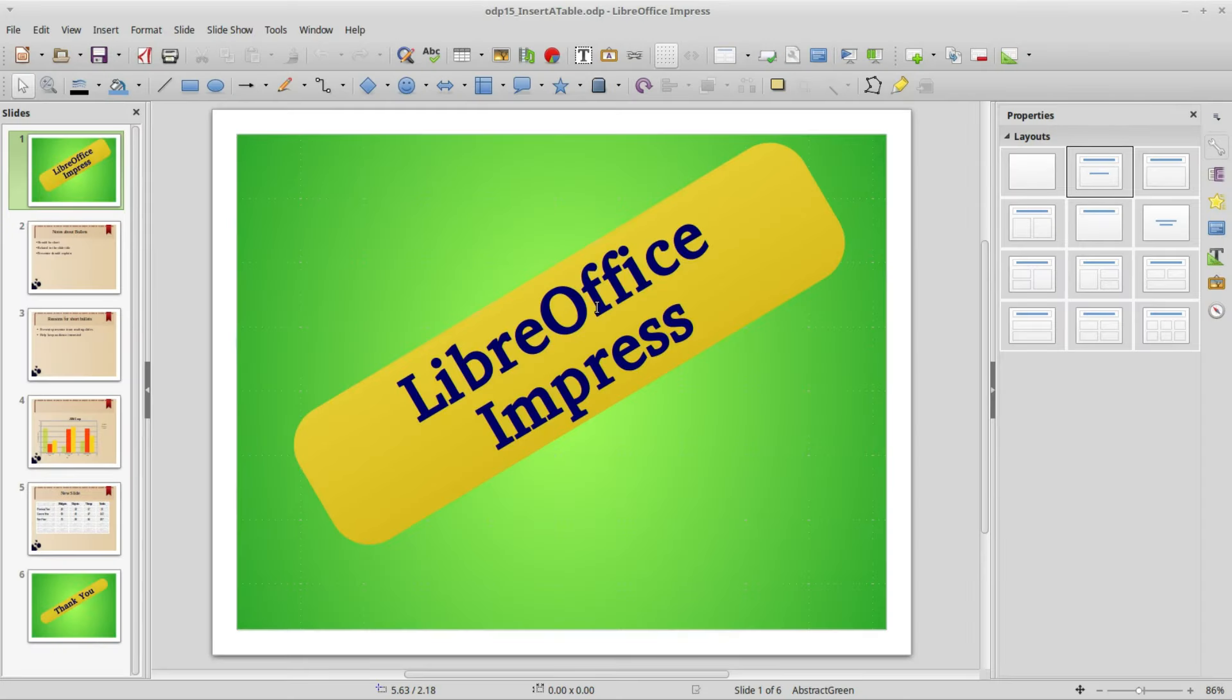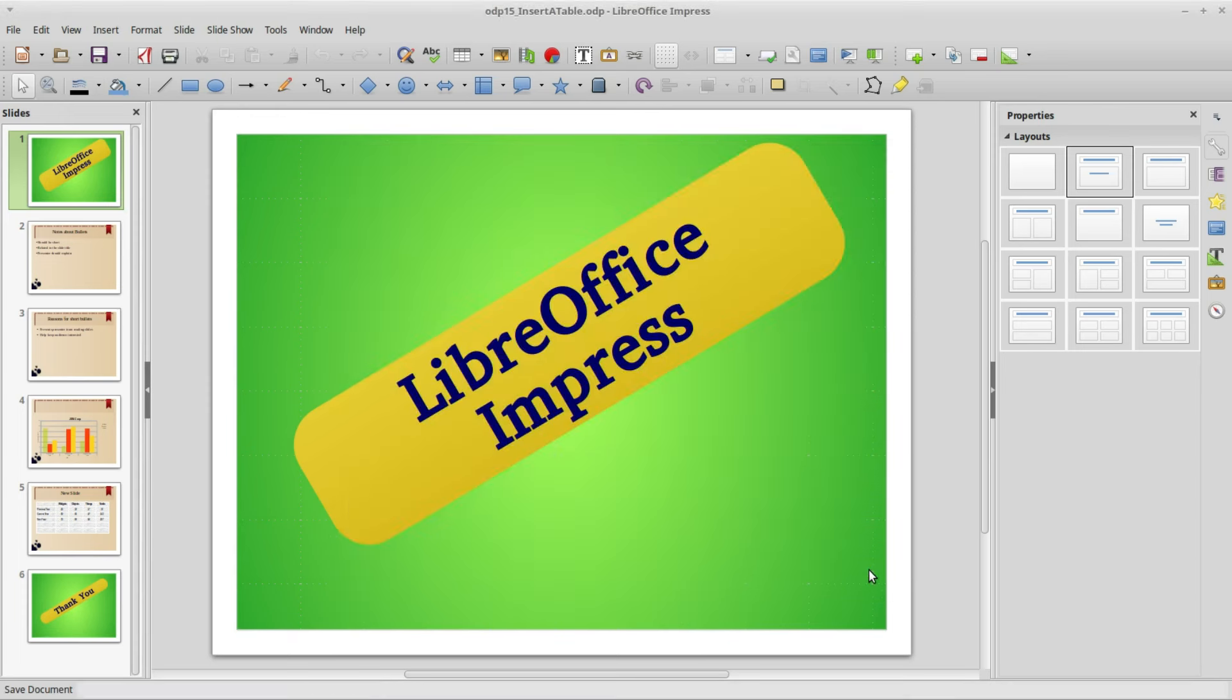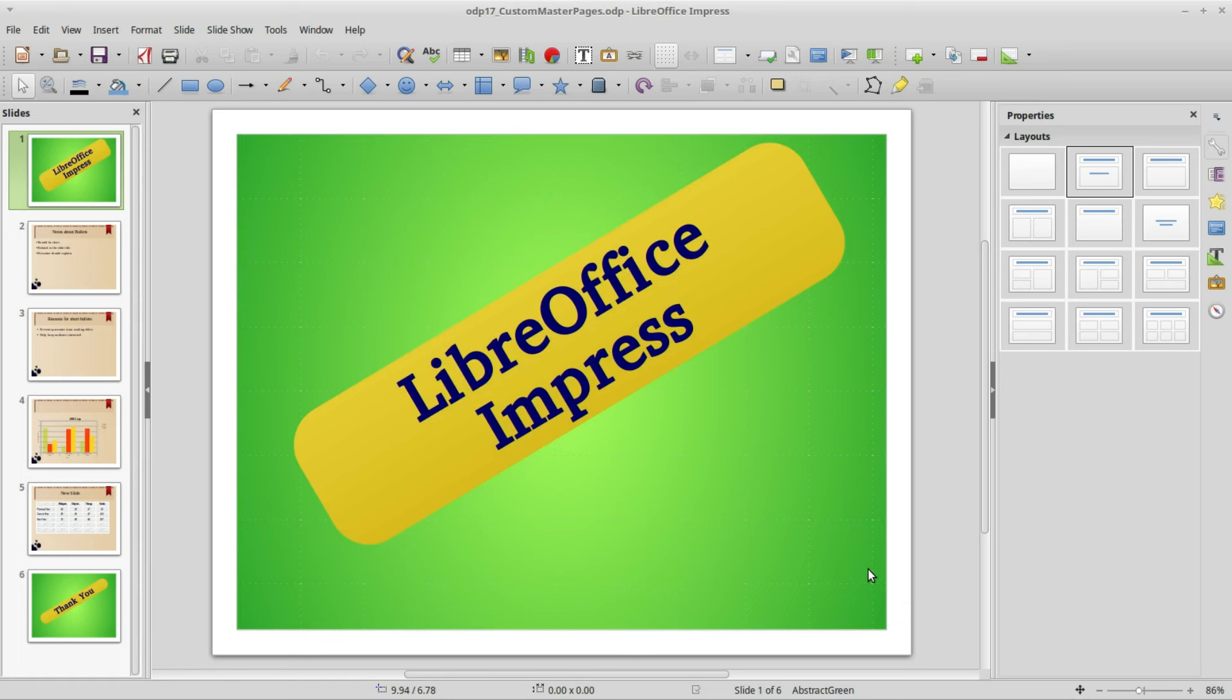I've opened up the presentation we were working on in the previous video and I will save this as ODP 17 custom master pages. In an earlier video we looked at changing the background of a page or all pages by choosing one of the master pages from the sidebar.